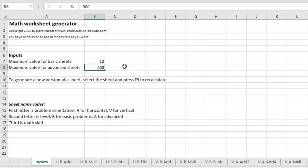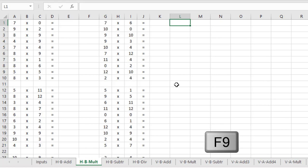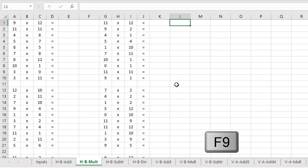To generate a new set of sheets, just select the tab you want. We'll select our multiplication tab again and press the F9 key. When you press the F9 key each time, it recalculates the sheet and generates a new worksheet. So it's very easy to quickly generate worksheets each time you need them.